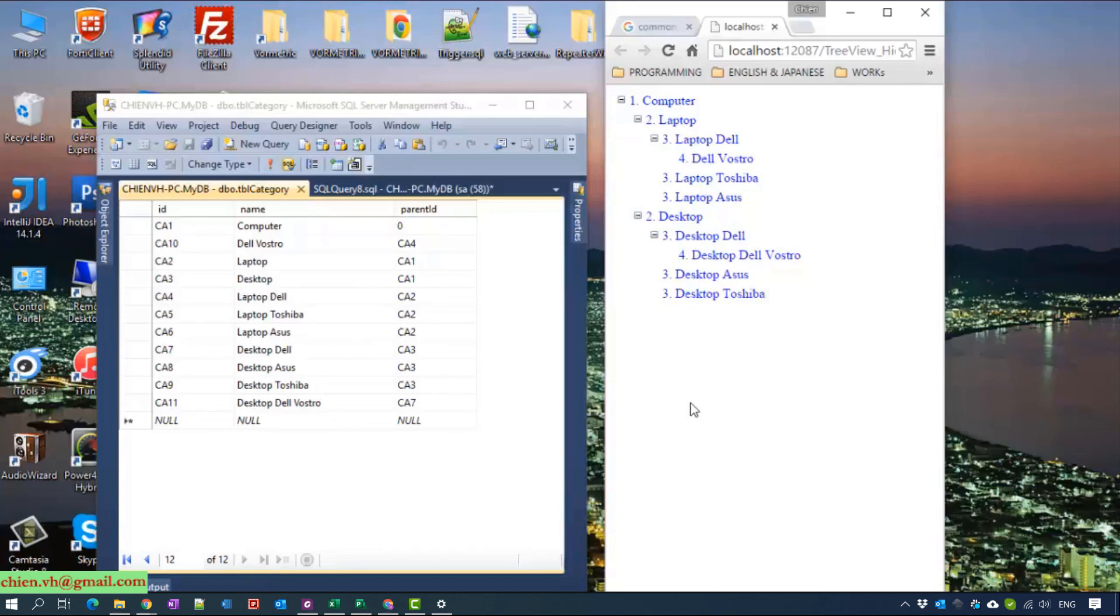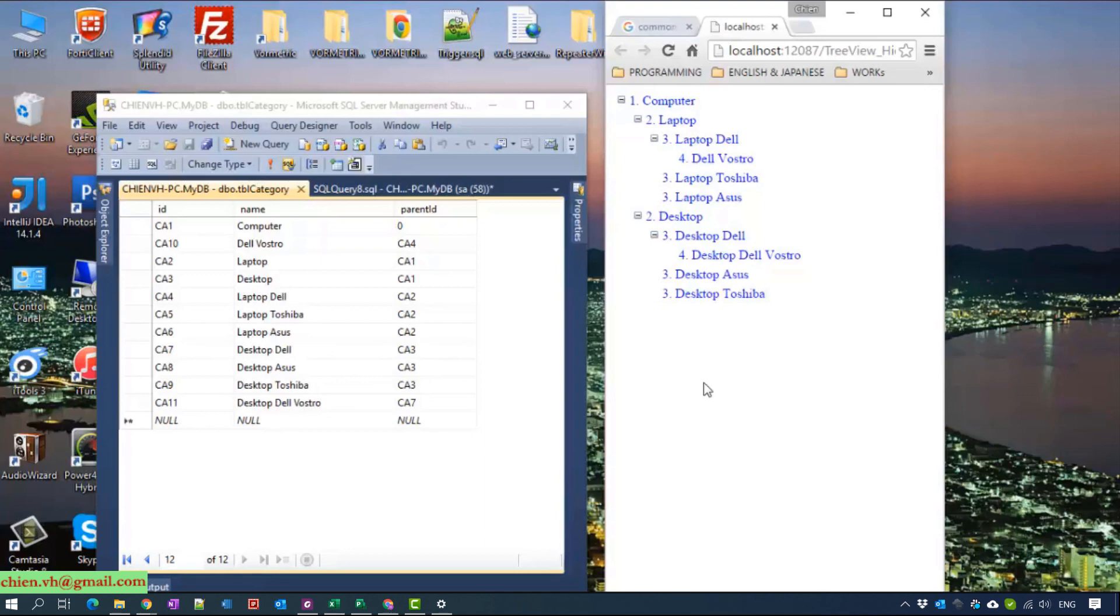I hope this video will help you guys to create some hierarchical data from database and display it on the web page using GridView. And also in this video, you guys will understand the common table expression and recursive in SQL database.